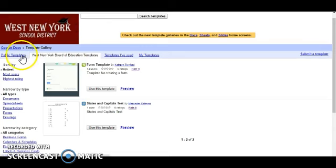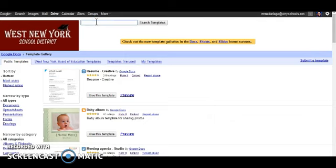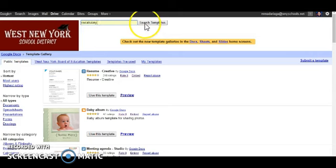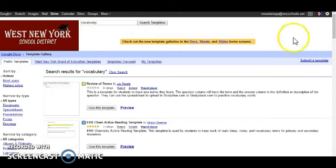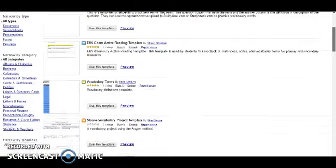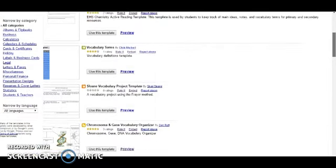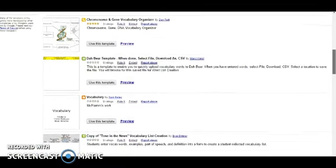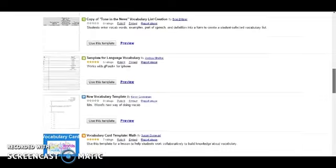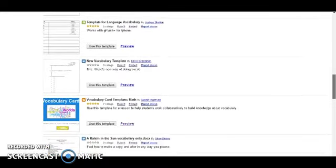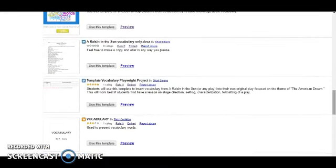Once you start looking at the templates page, I usually check out public templates and this gives me a wide range of topics. You could search for history, math, science, anything you choose. I'm going to go ahead and check out vocabulary templates for current assignment that I'm working on with my class and this allows you to look through the various organizers teachers have already created and you could just go ahead and copy whichever suits your current lesson plan.